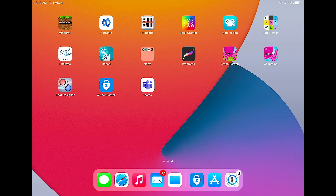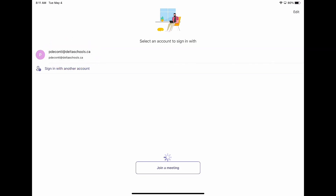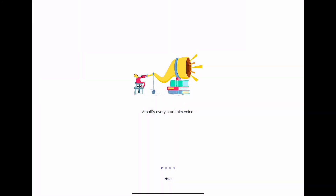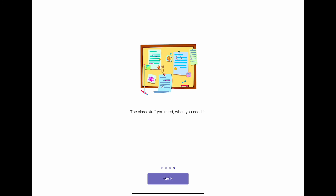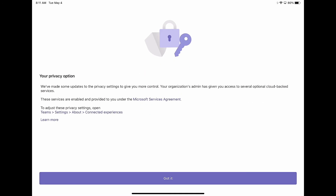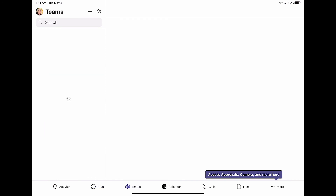Now let's take a look at Teams. Launch the Teams app and select your DeltaSchools account. Manage the notifications and tap on Next at the bottom of the screen to proceed. Tap on Got It, and now you're ready to use all the features of Teams.